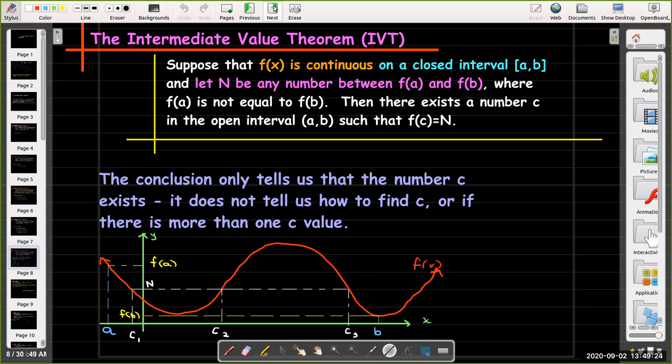The Intermediate Value Theorem is what we call an existence theorem. It tells us that there is a number c where f(c) equals n, but it doesn't tell us what that number is, and it doesn't even tell us if there could be more than one.